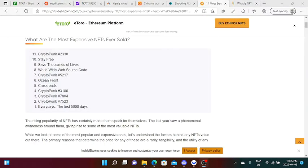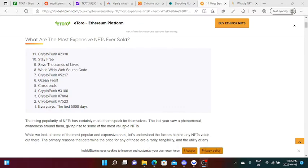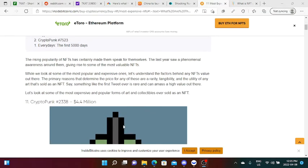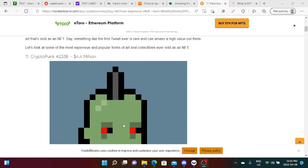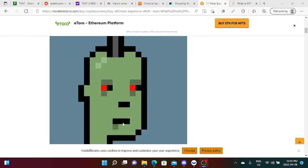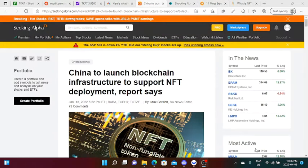One of the most popular NFTs that was sold recently was CryptoPunk 2338. If you're wondering why, it was sold for 4.4 million dollars, and this is how it looks like on January 2022.